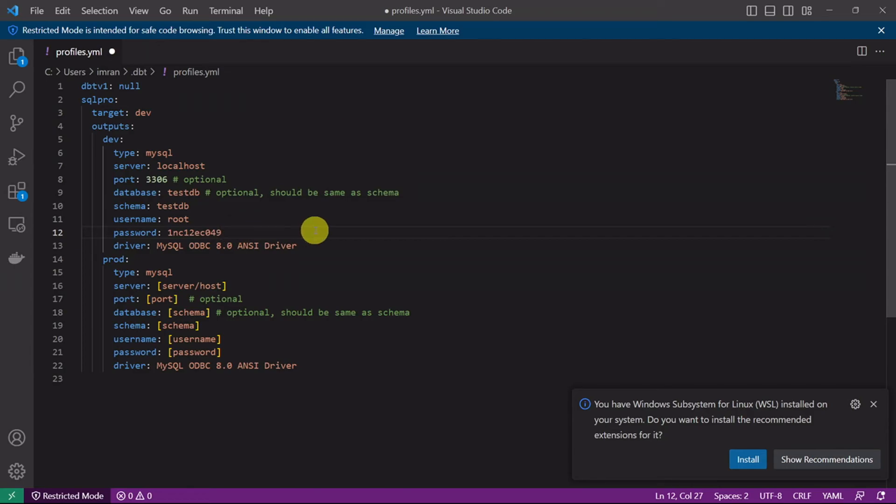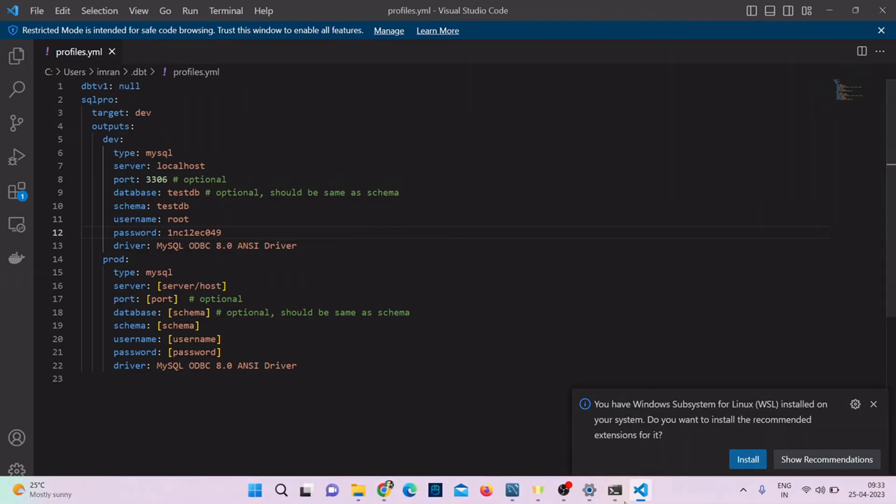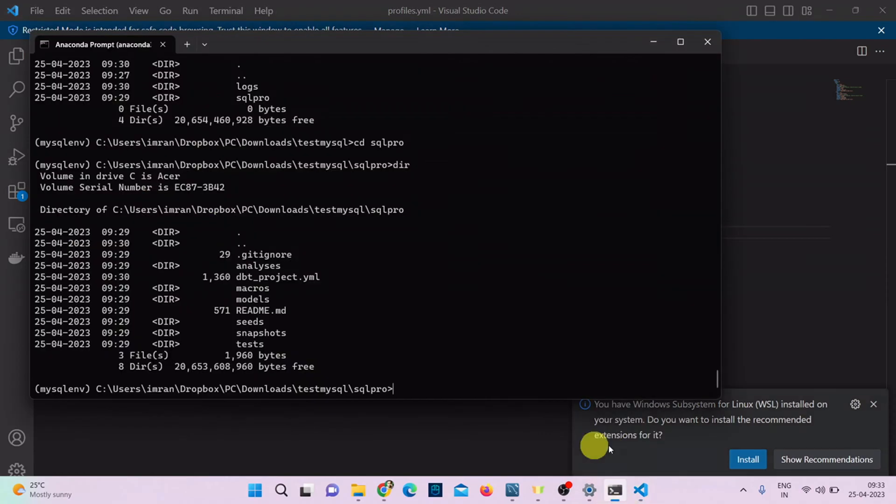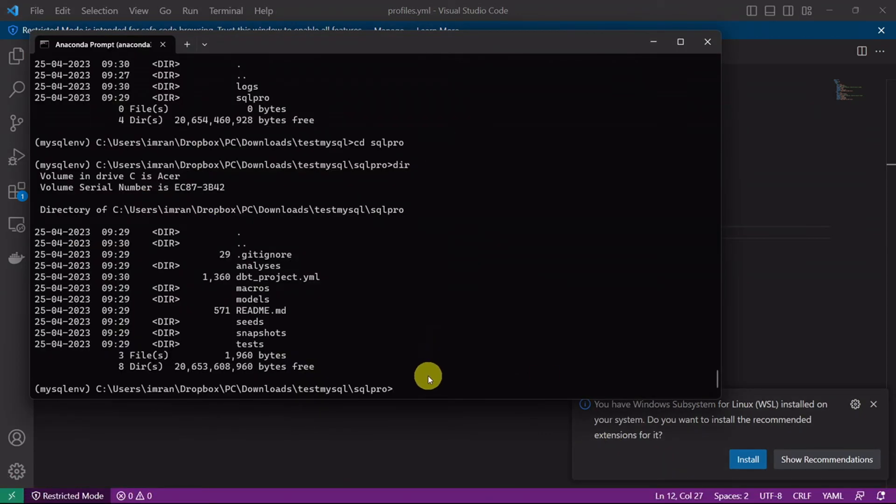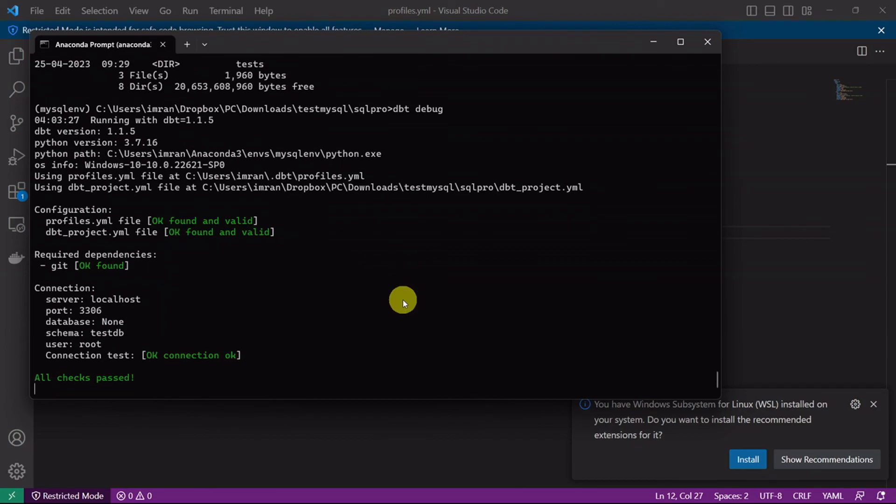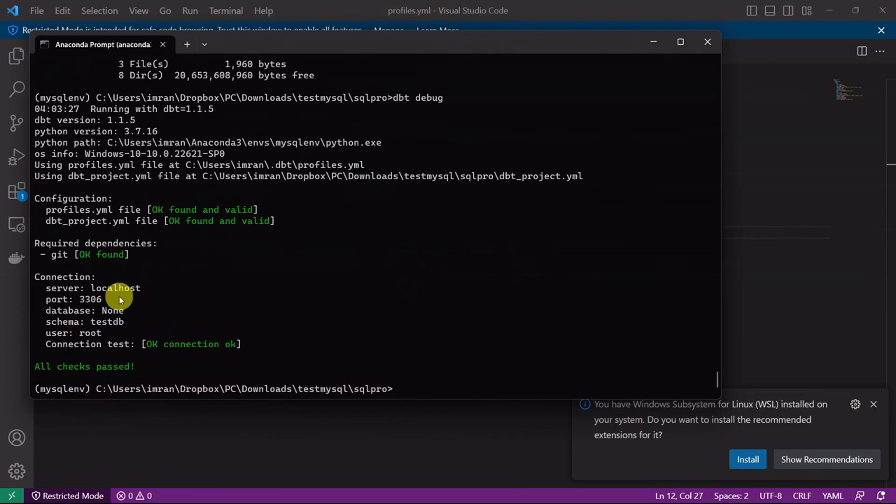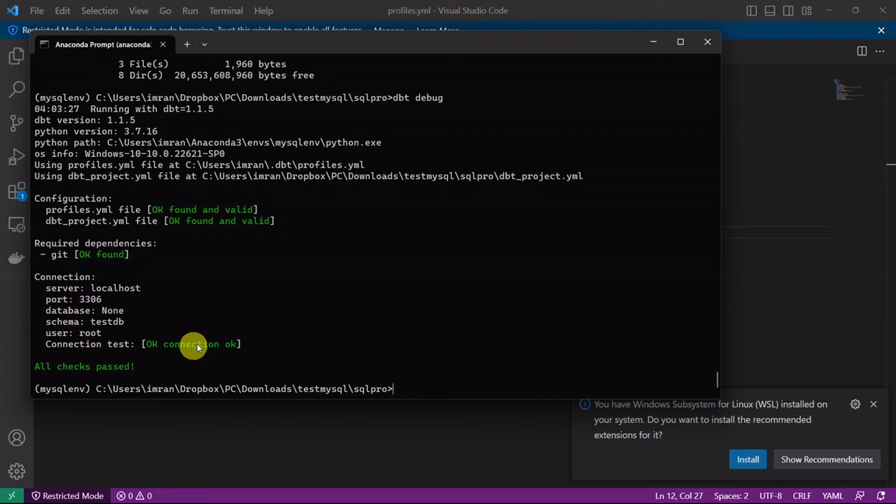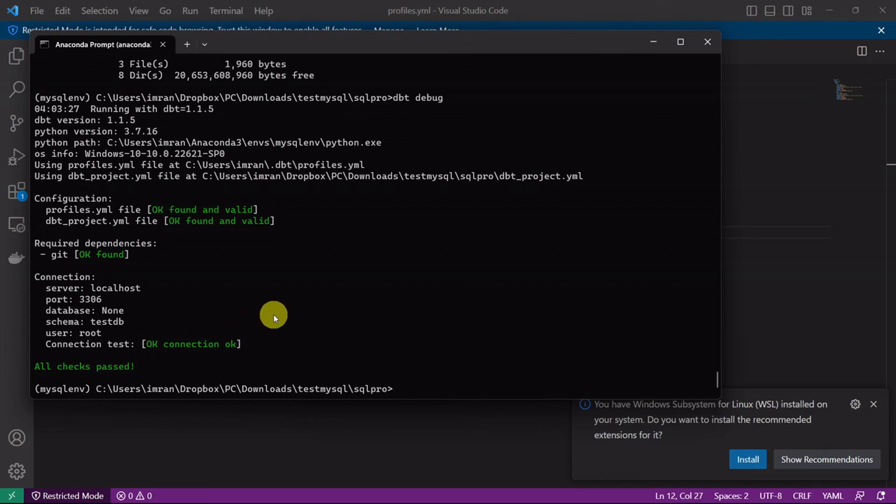Now if I go to my command prompt and type dbt debug to check the connections. You can see my connection was successful. Profiles.yml was found and it was valid, as well as the connection is also tested. Its connection also passed. This is how we connect MySQL with dbt.